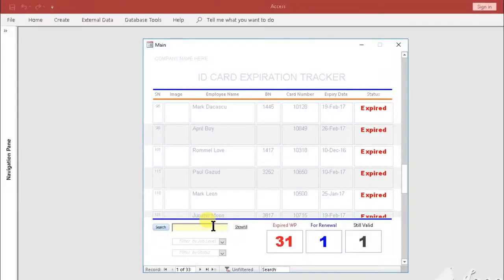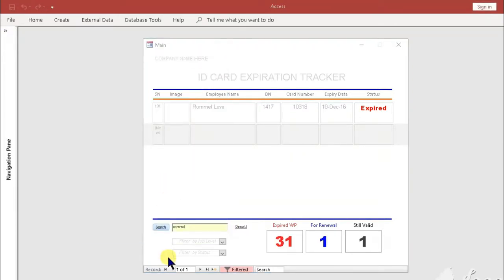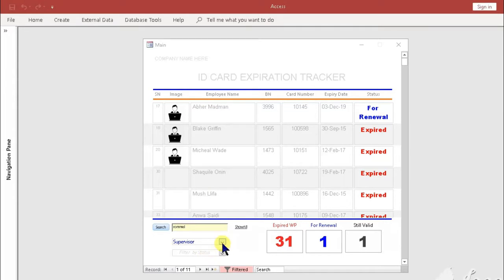At the left bottom part of the form is the search navigation that has a search box and two drop-down list boxes with corresponding filter categories for job titles and status of the cards.